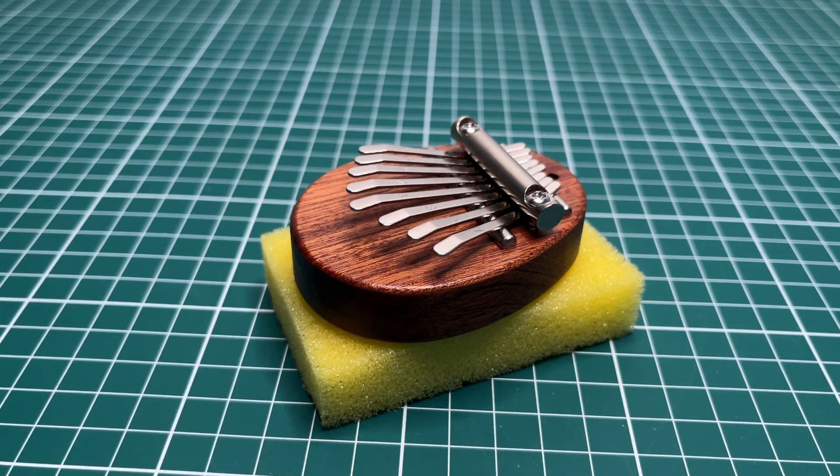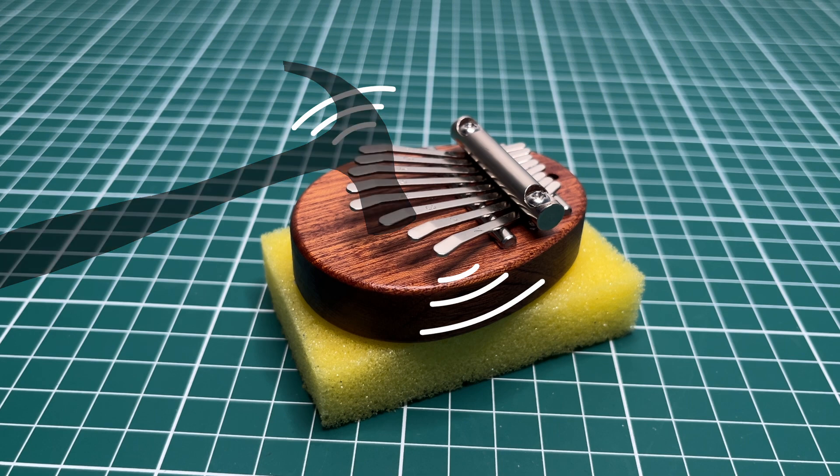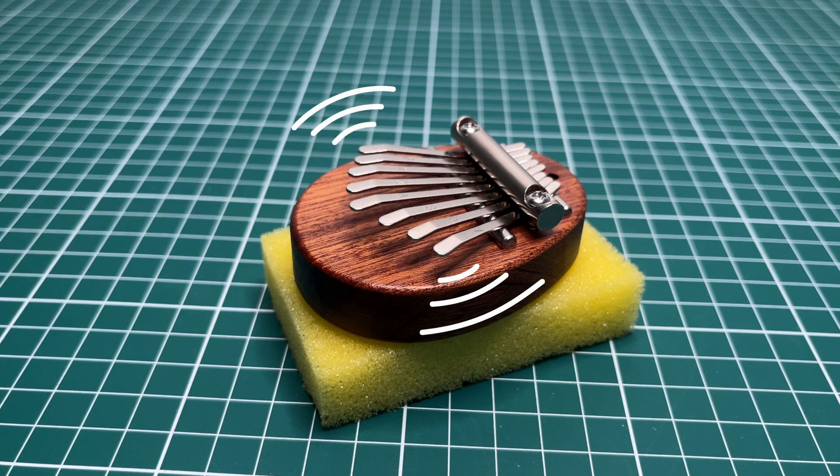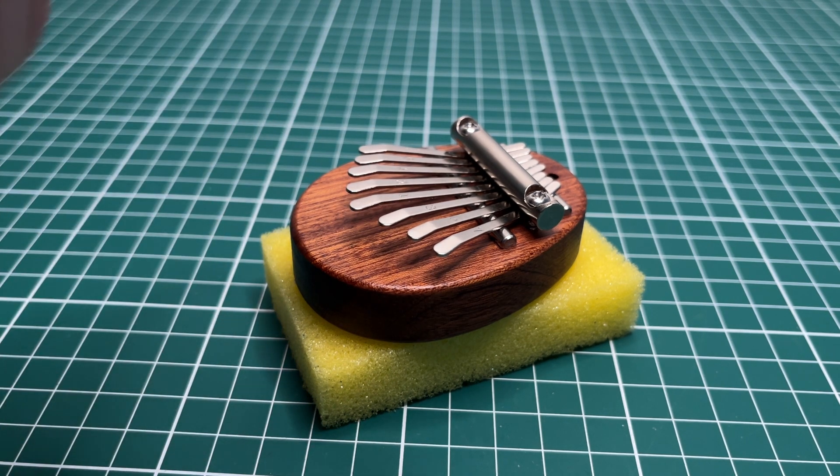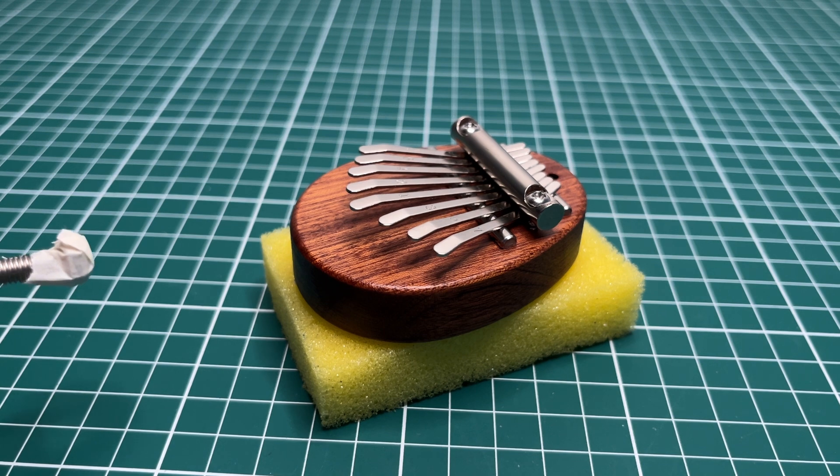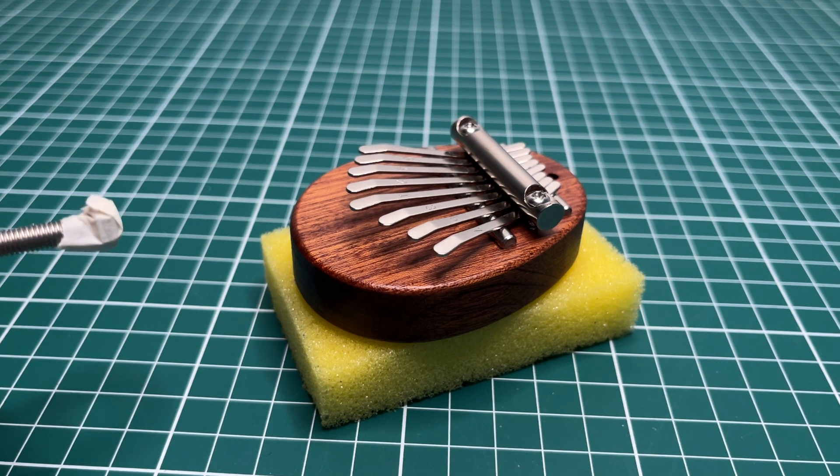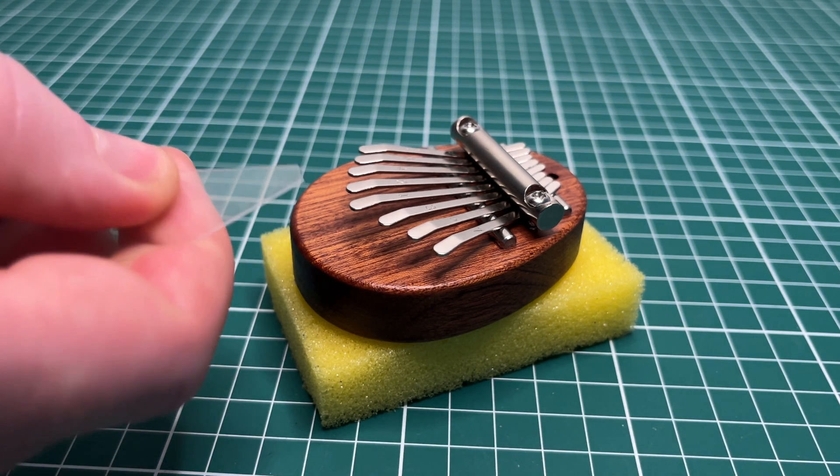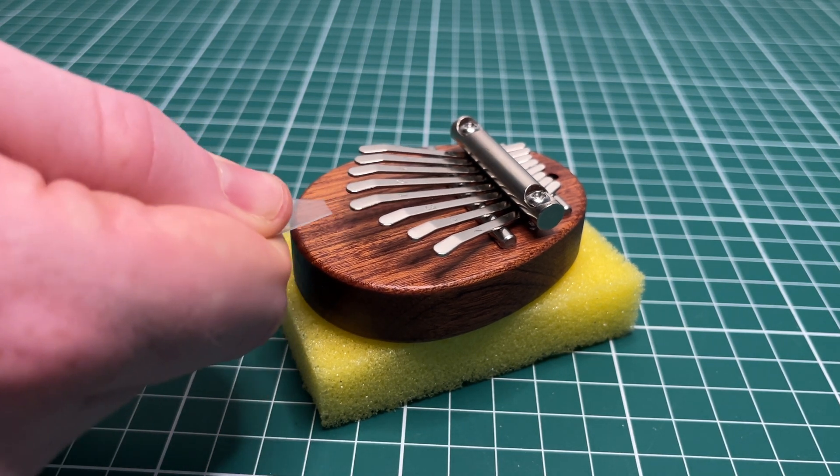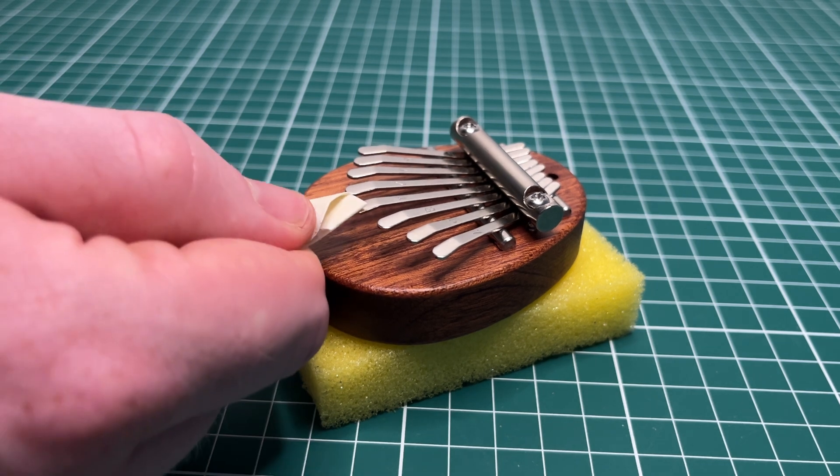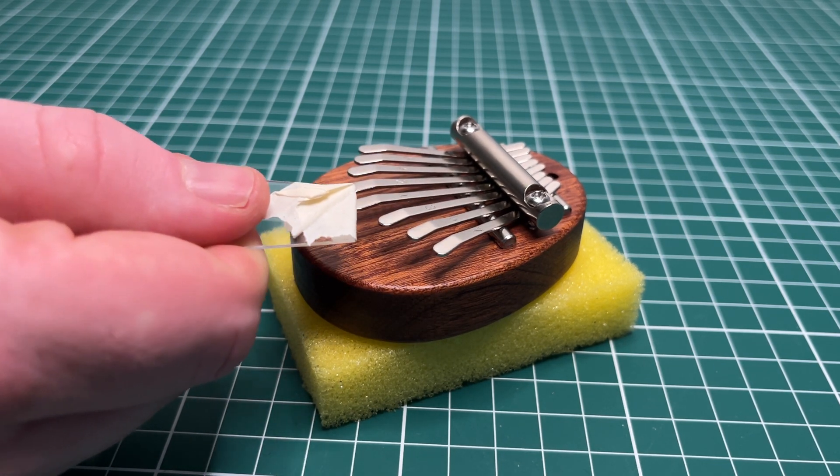Hitting the tine created two distinct sounds: the vibration and the impact. To reduce the impact noise, I tried adding tape. This just made the sound overall quieter, highlighting how little vibration was happening. Plucking gave a clearer and louder sound, so that's the route I took.